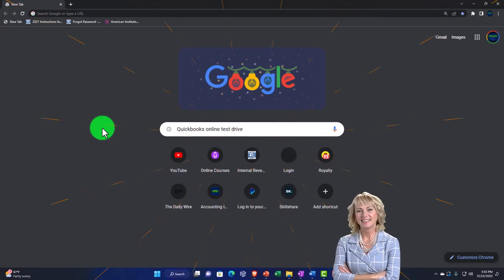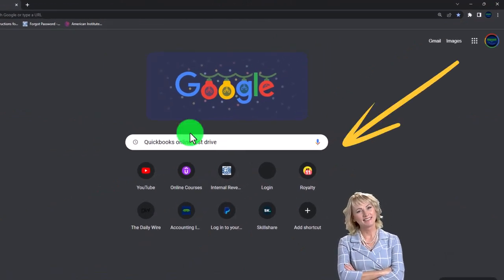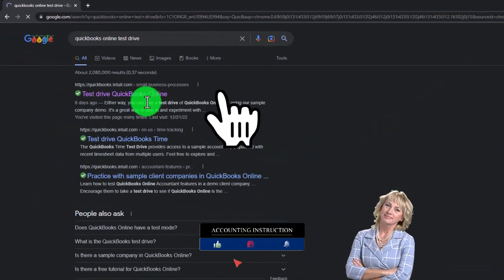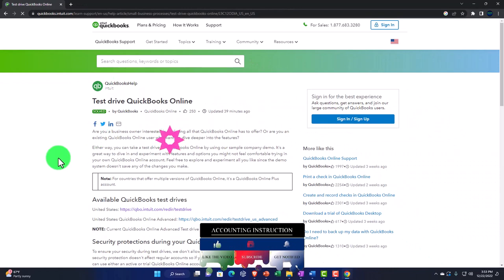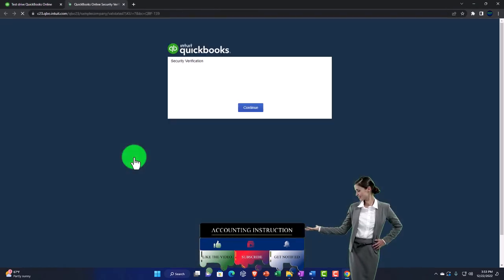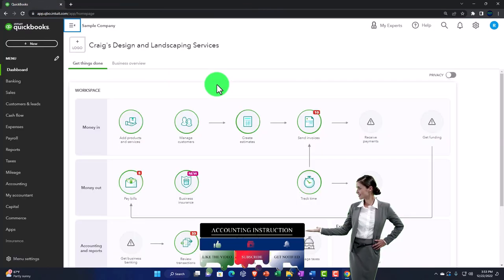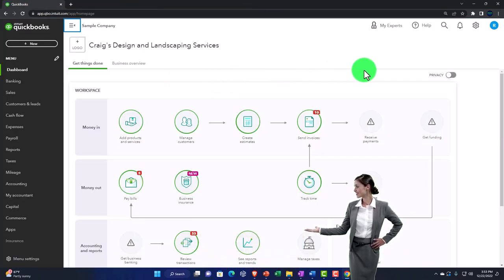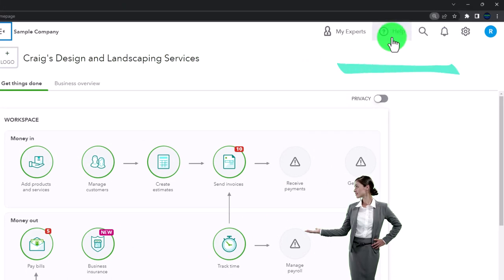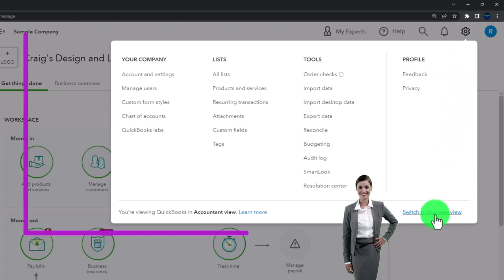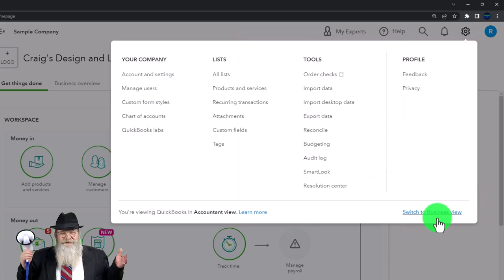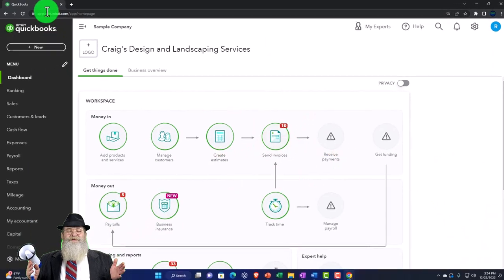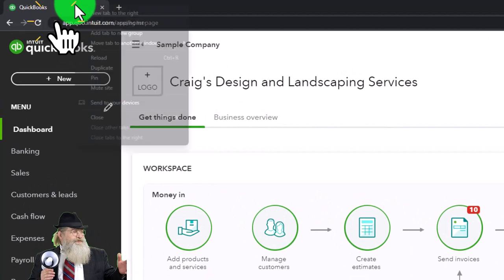We're going to be using the free QuickBooks Online test drive, searching in our search engine for 'QuickBooks Online test drive,' selecting the item that has intuit.com in the URL — Intuit being the owner of QuickBooks — selecting the United States version and verifying that we're not a robot. Zooming in a bit by holding down Control and scrolling up, currently at 125% zoom. Note that if you hit the cog dropdown, we're currently in the accountant view as opposed to the business view.